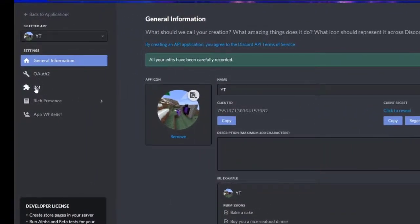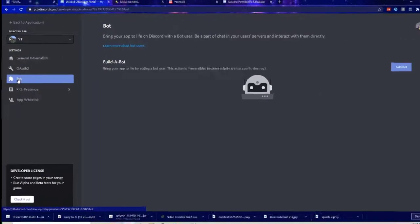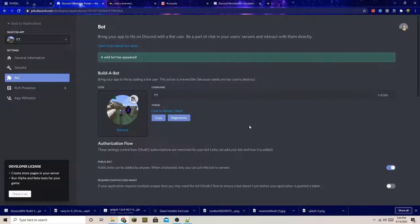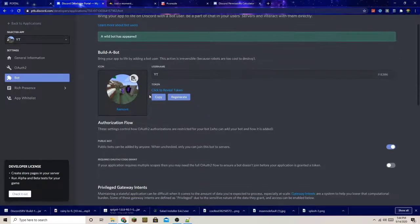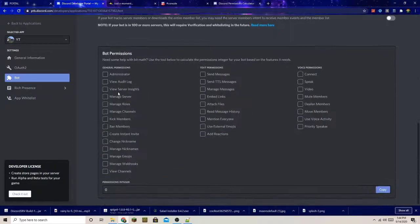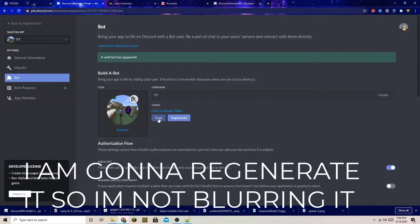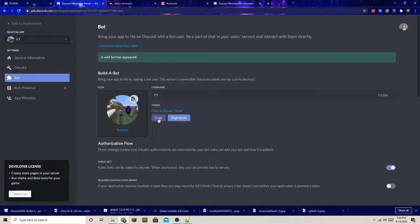You want to go down to Bot and press Add Bot. That's going to add a bot to your Discord app. Now that you've created the bot, you want to get this token. Don't reveal your token to anyone, because they can use it to log into your bot from a console and do things with it. Just copy it — I'm not going to reveal mine.